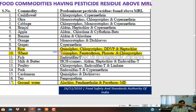Food commodities having pesticide residue above MRL include cauliflower, okra, cabbage, brinjal, apple, pork, and poultry. In these food commodities, pesticide residue was above MRL.